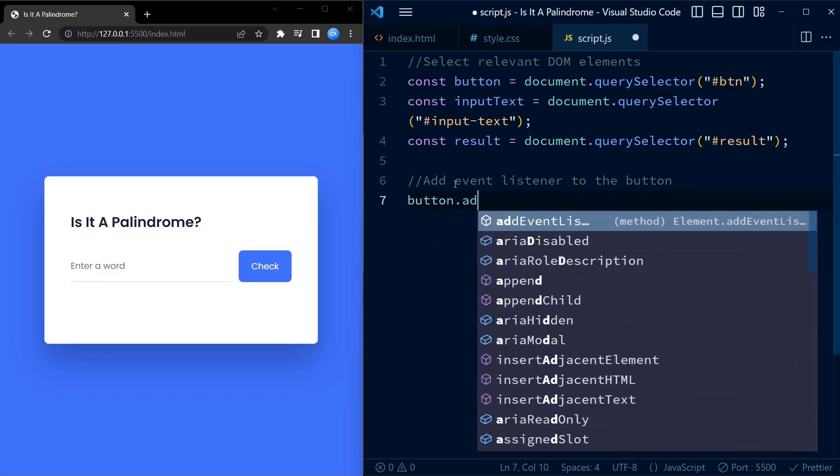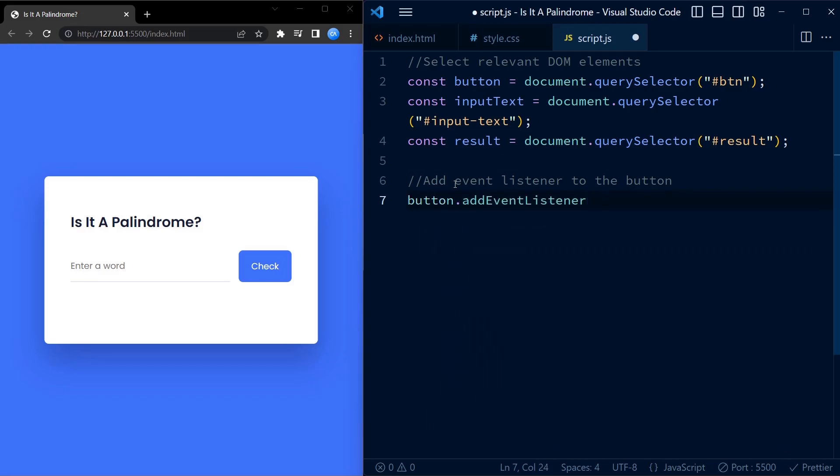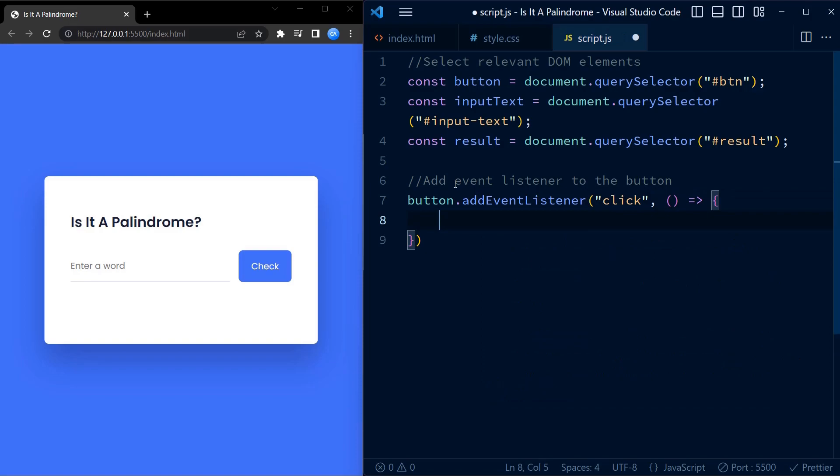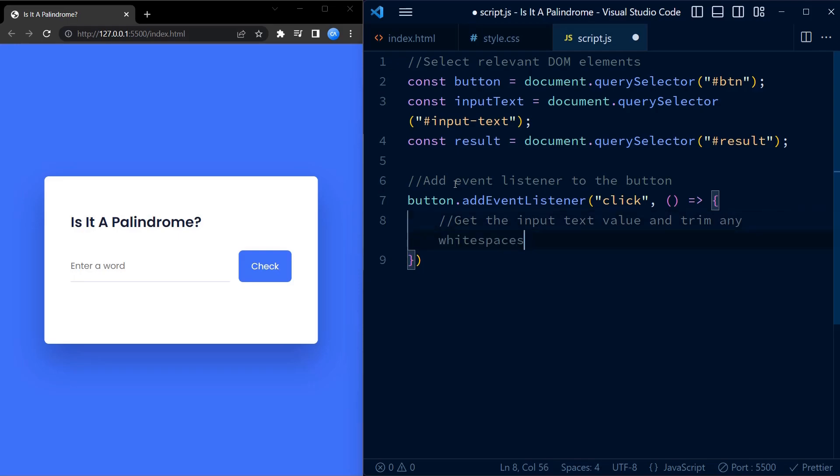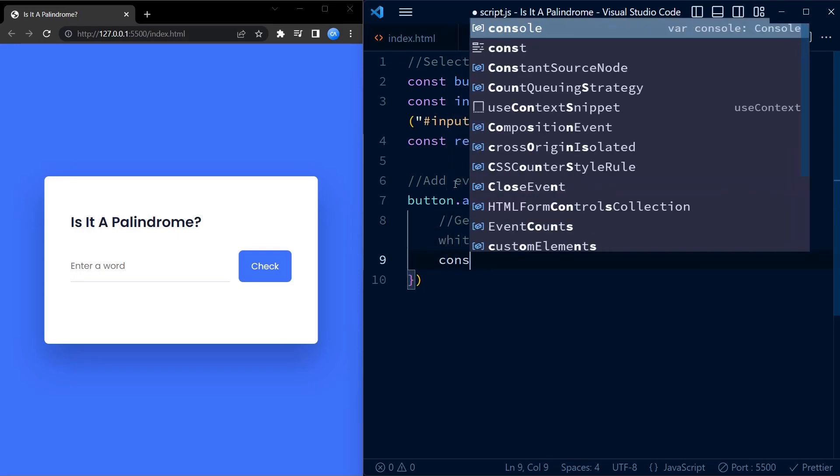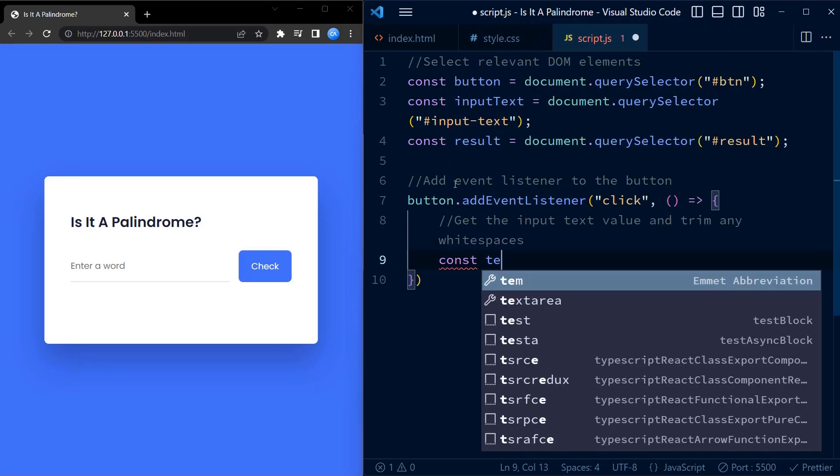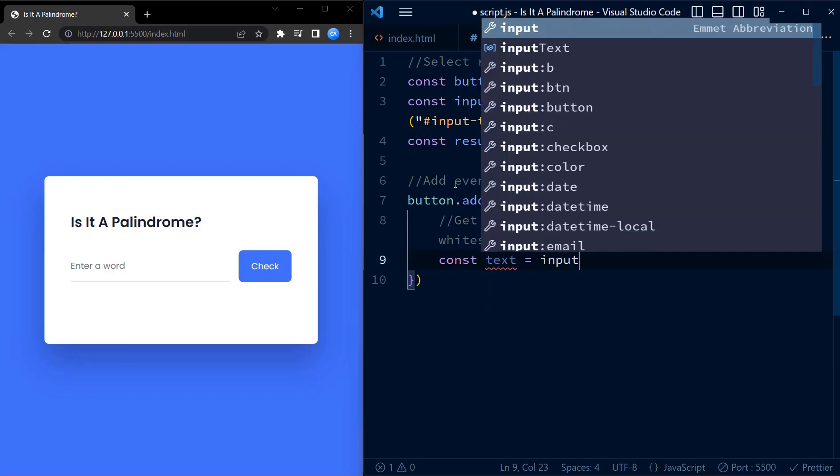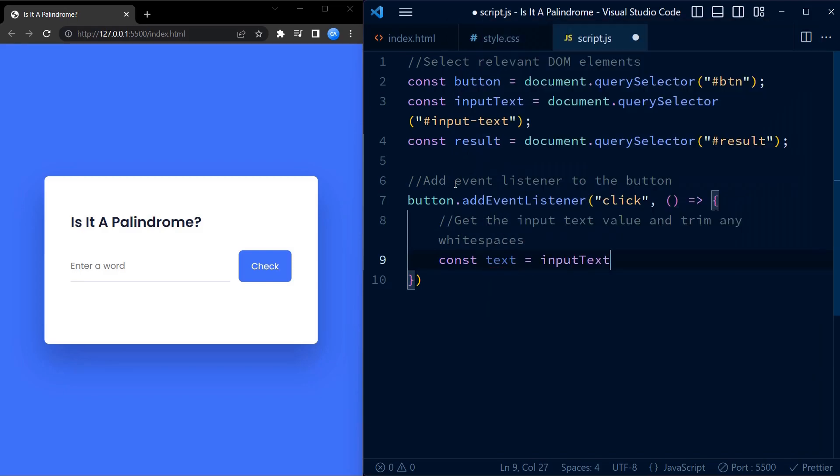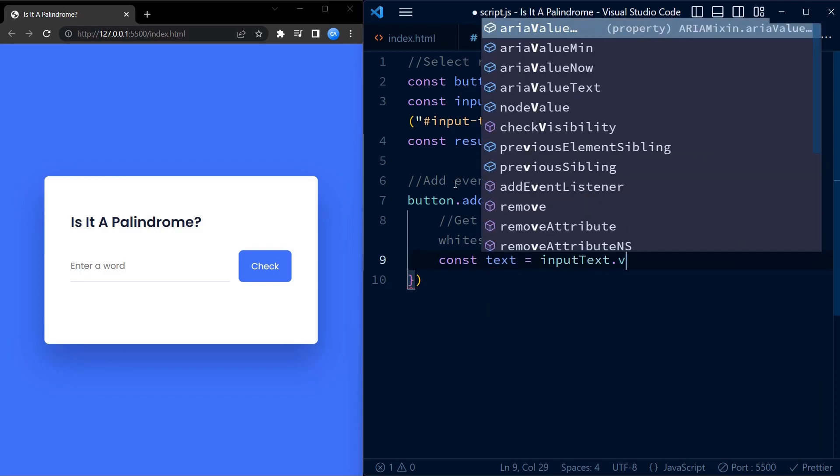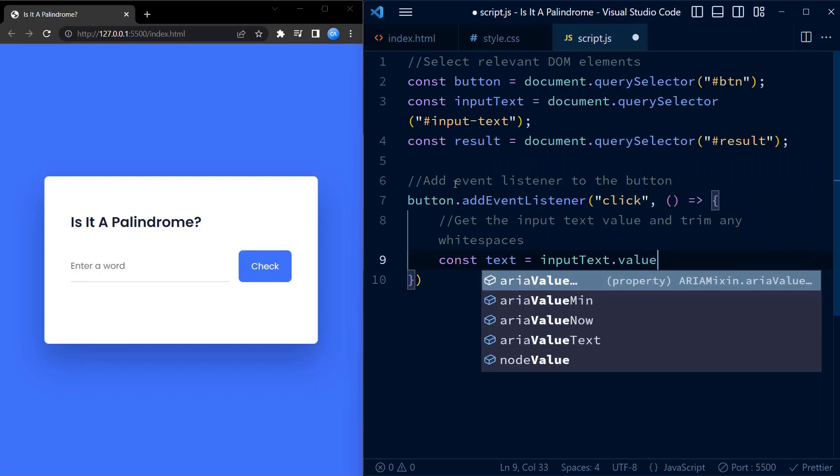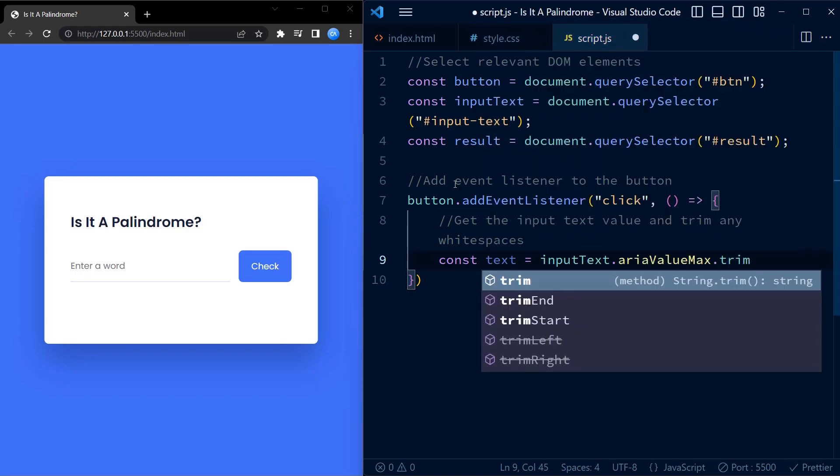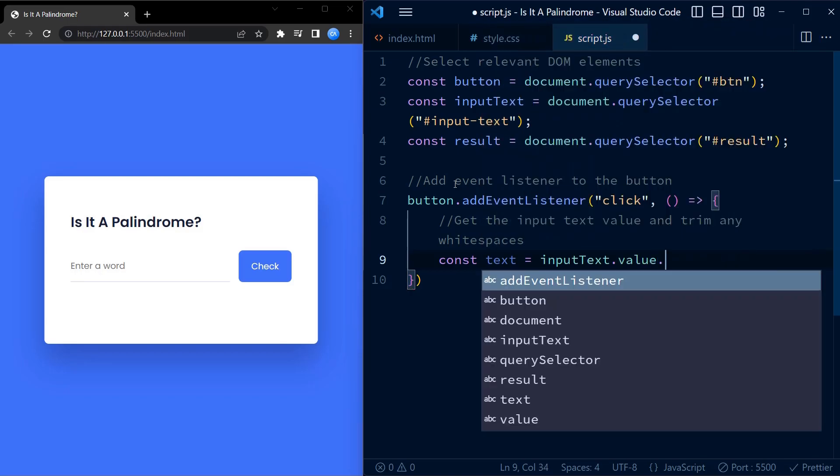Next we add an event listener to the button. The event we are listening for is a click event and the callback function that's executed when the event occurs gets the value of the input field. Along with getting the value from the text field, we also remove white spaces from both the sides of the text. We do so by using the trim function.